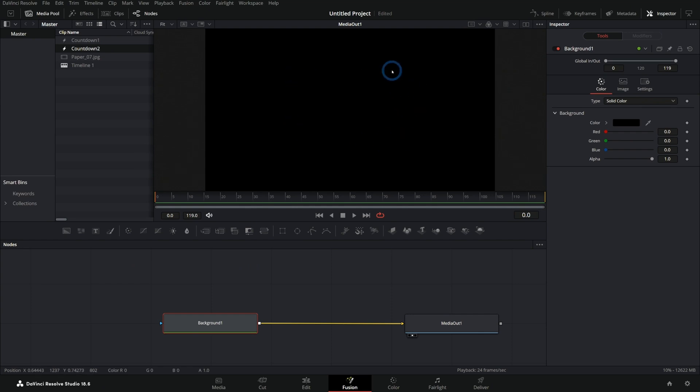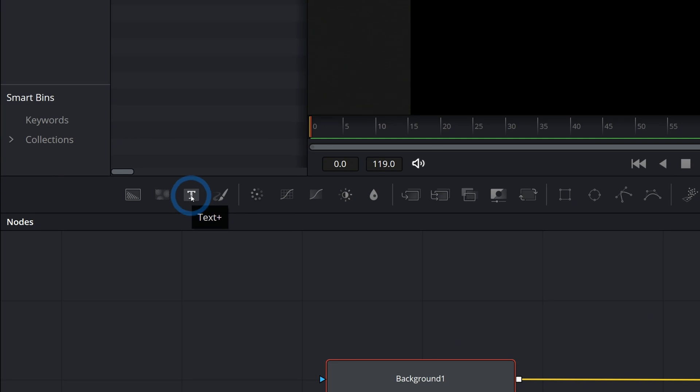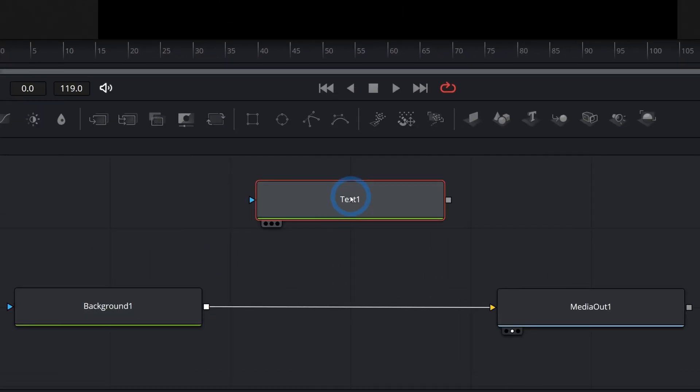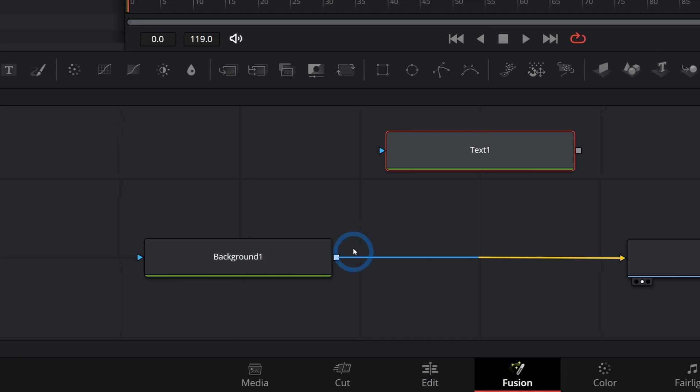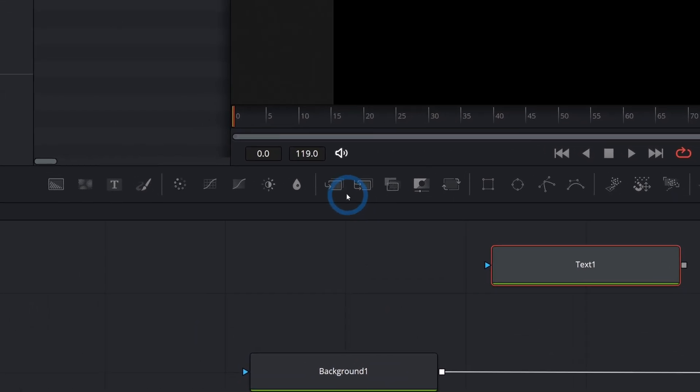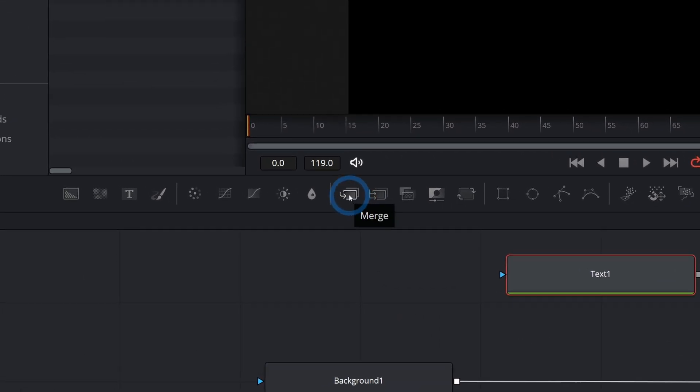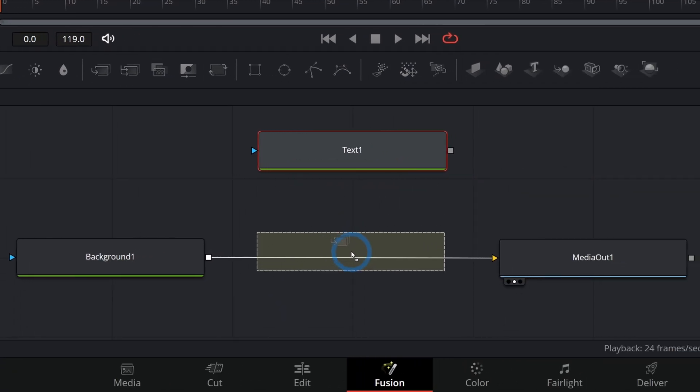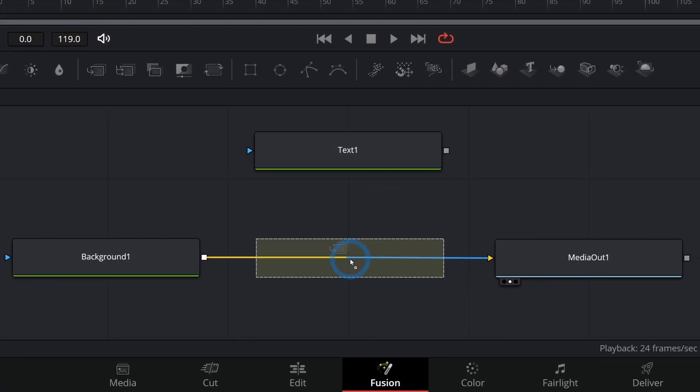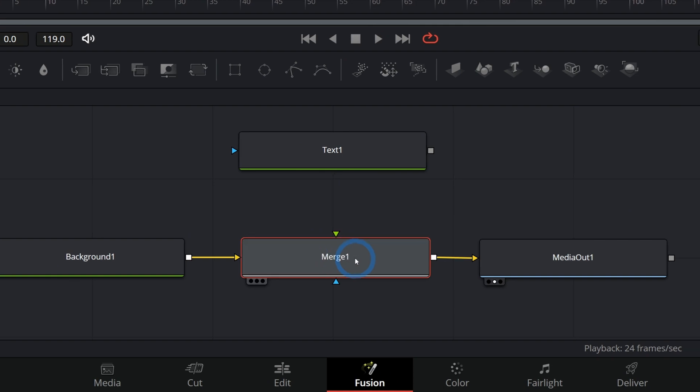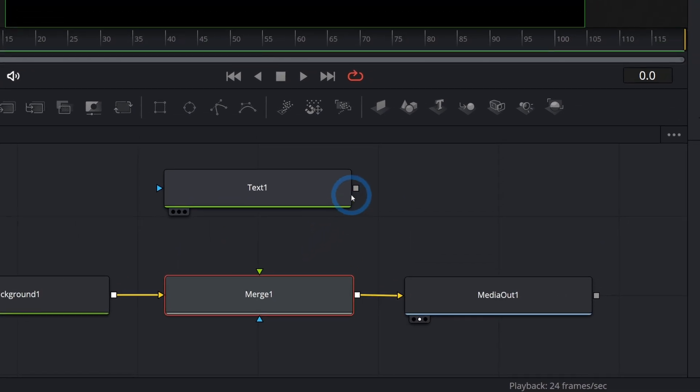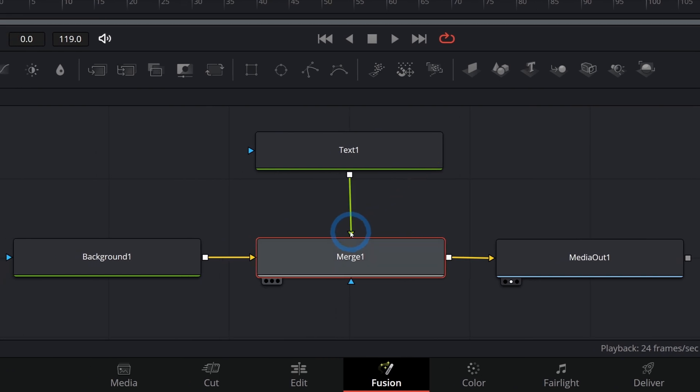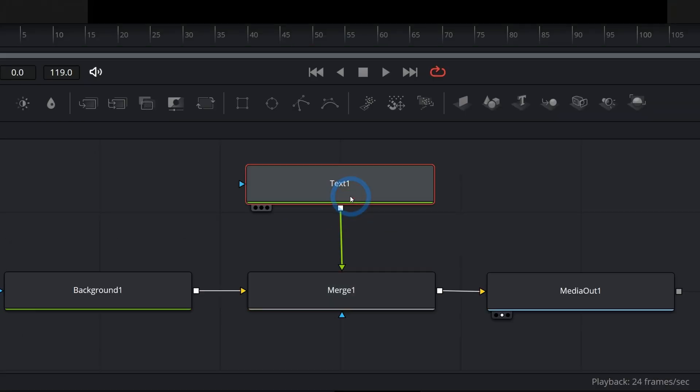Now we need the actual timer on here. We're going to use a text node. This third icon over with this T, that's a text plus. Grab this, drag it here. And we're going to have to merge the text over the background. We can do this a few different ways. One way is we can grab this icon here, this merge icon and just drag this in between the background and the media out. And if this line highlights yellow and blue, then we can drop this on and it's connected in between those two. Then we take the output of the text and plug that into the green and we have it merged over and I can select this text.